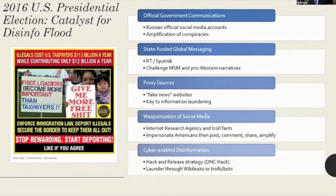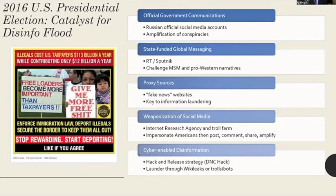Cyber-enabled disinformation involves using cyber espionage or hacking to acquire materials that are then leaked — often embarrassing or doctored. This is called a hack-and-release strategy, with the DNC hack in 2015–2016 being the most notable example. That hacked information was laundered through outlets like WikiLeaks, IRA trolls, and bots. Many of these agents are not actually connected to each other, but are all working towards the similar goal of moving disinformation into the U.S. information space.